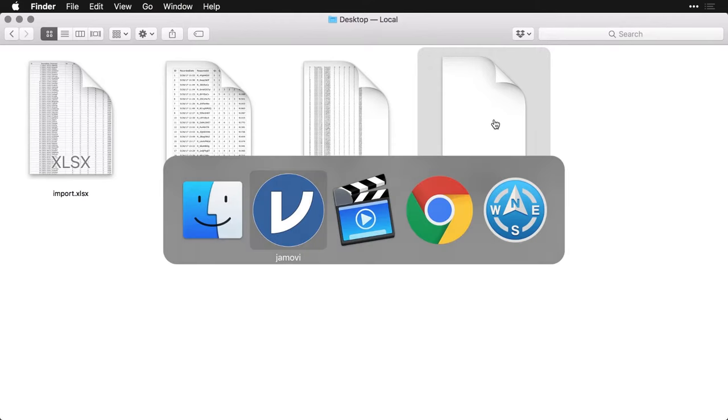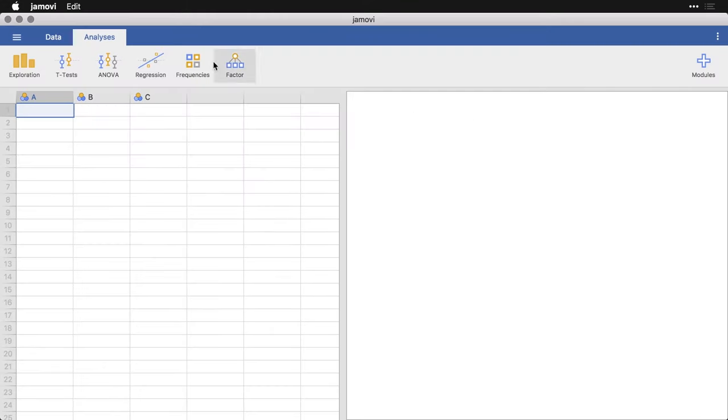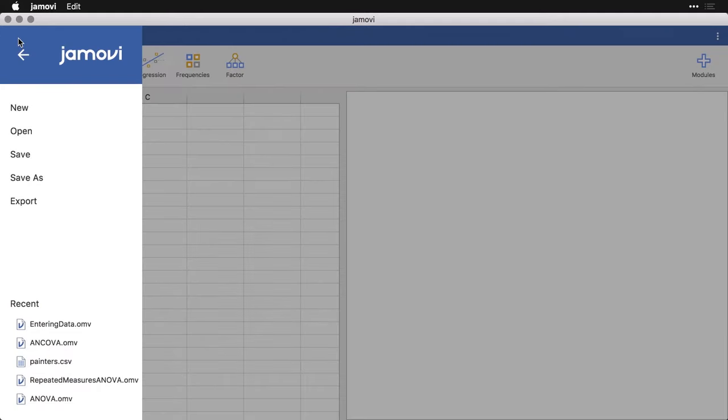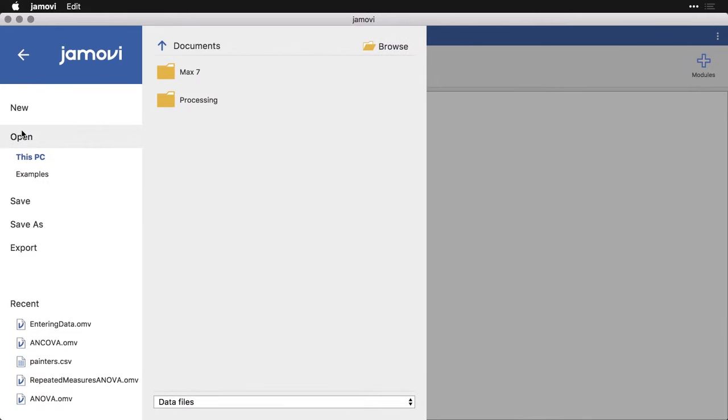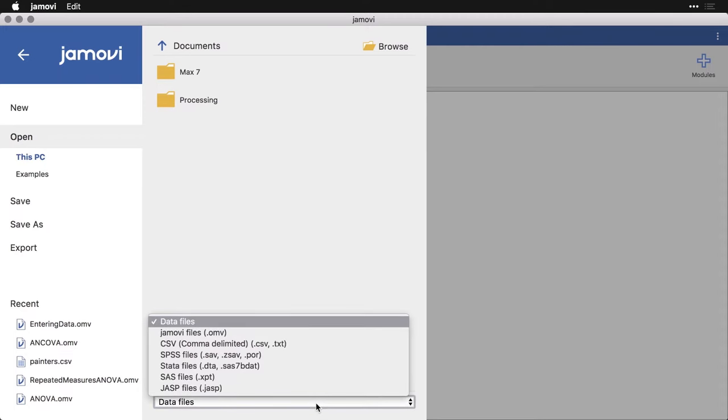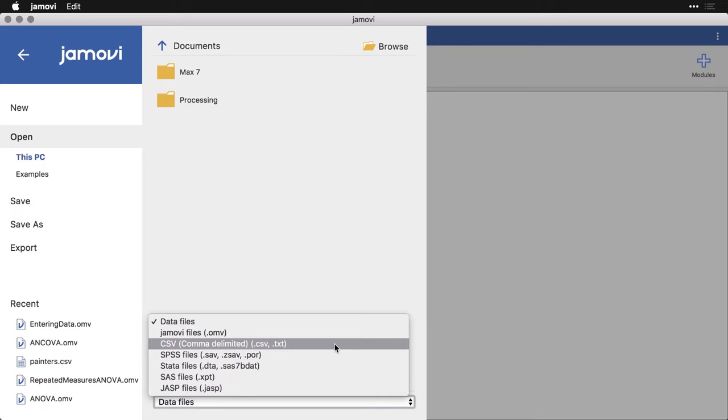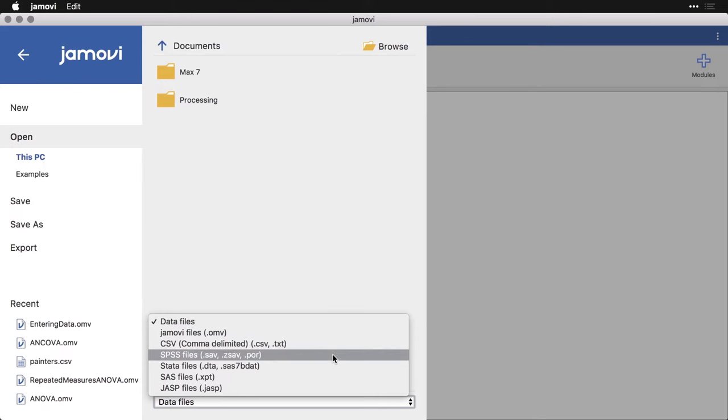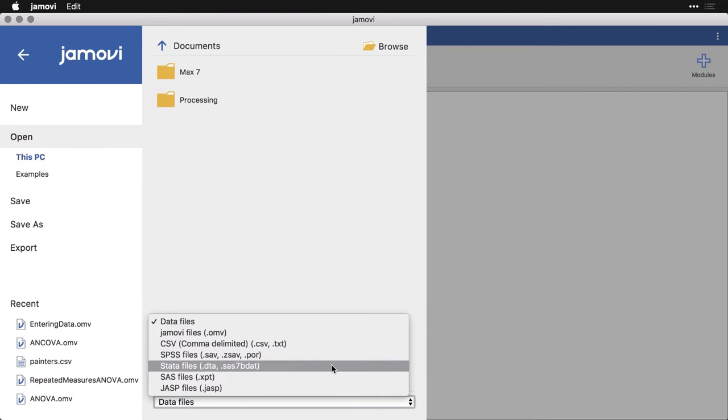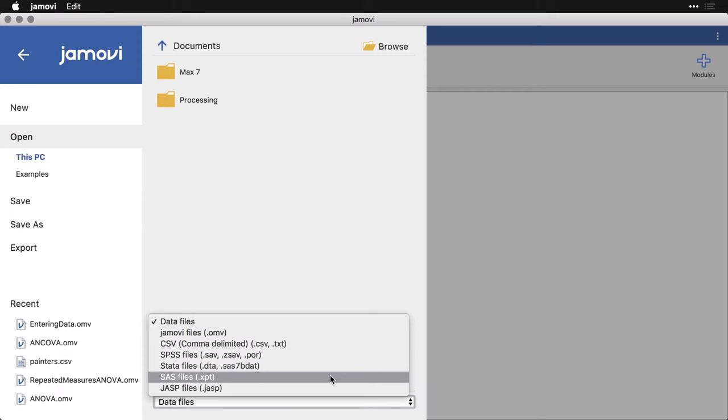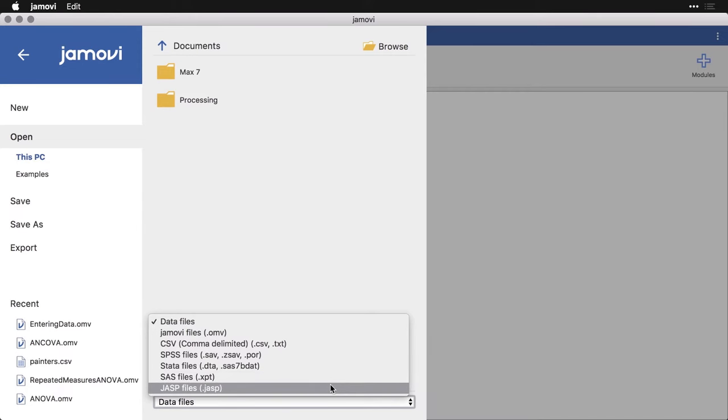Let me go back to Jamovi. I come over to the menu here with the three horizontal lines, and I hit open. You'll see that it's able to open several different kinds of files, of course, Jamovi files, and then CSV and text files. It's able to open SPSS files, data files, SAS files, and JASP, which is another program created by several of the same developers of Jamovi.